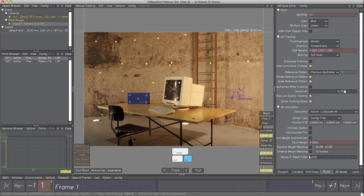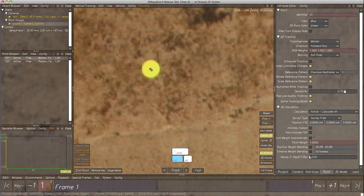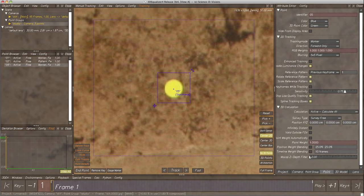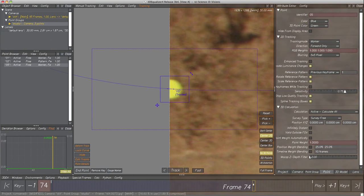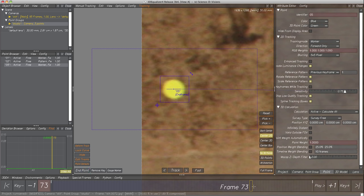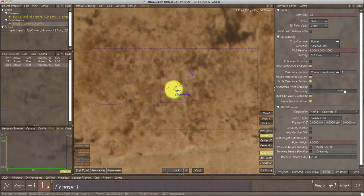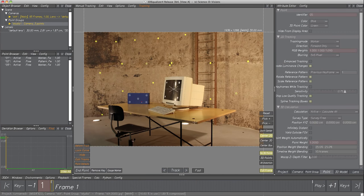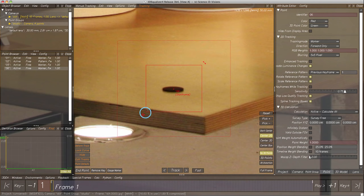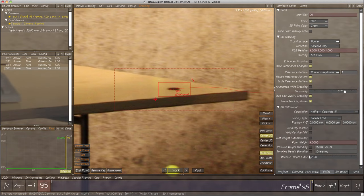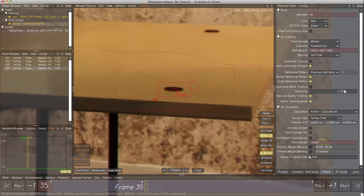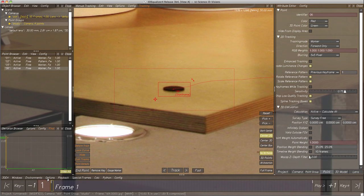To inherit the point color, select point 1, then create a new point with Ctrl+Left Click. Adjust the tracking area, Gauge Marker, and track. Set End Point, check the tracking quality — looks good. Next, track the point on the table: create a point, adjust the tracking area, Gauge Marker, and track. Again, check the tracking quality. Now we have four tracking points, each associated to a feature in the footage.